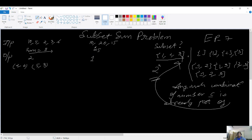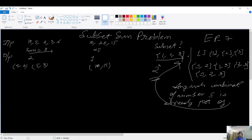For the second test case, the elements are 10, 20, and 15, and the required sum to make is 25. There is only one subset — {10, 15} — which sums up to 25. So pause the video here and think of a recursive solution.